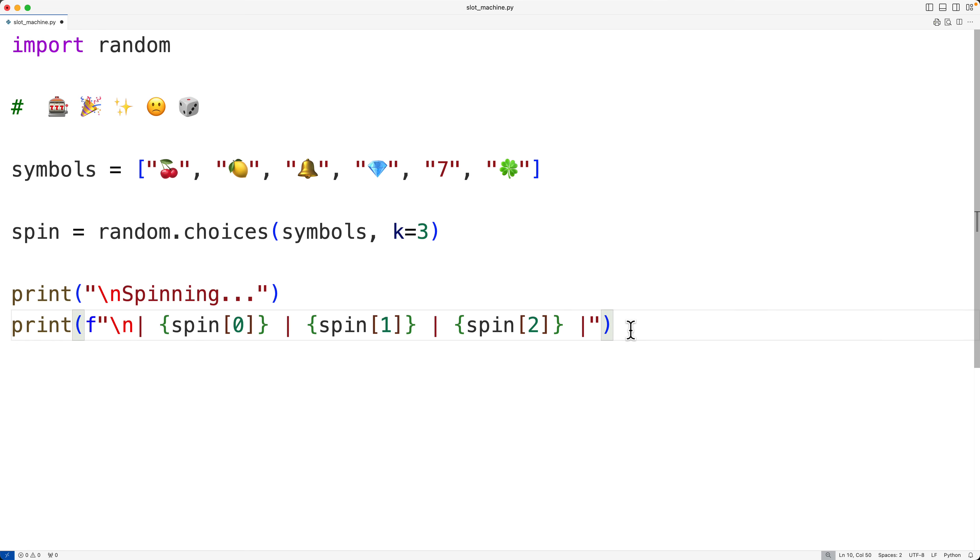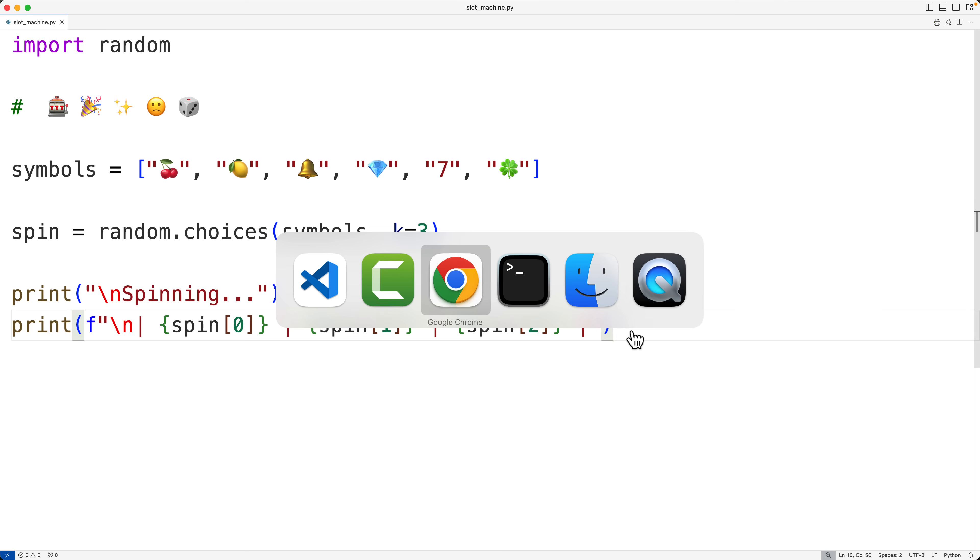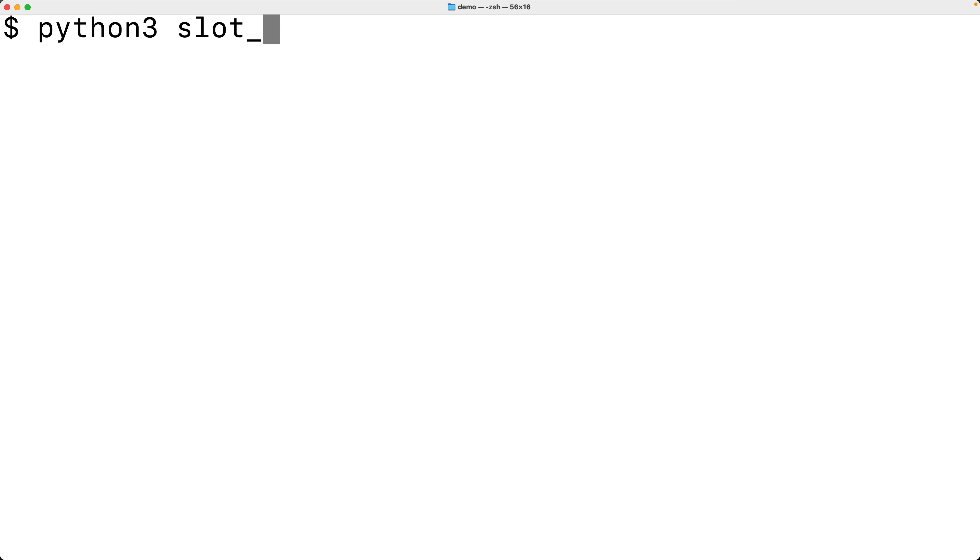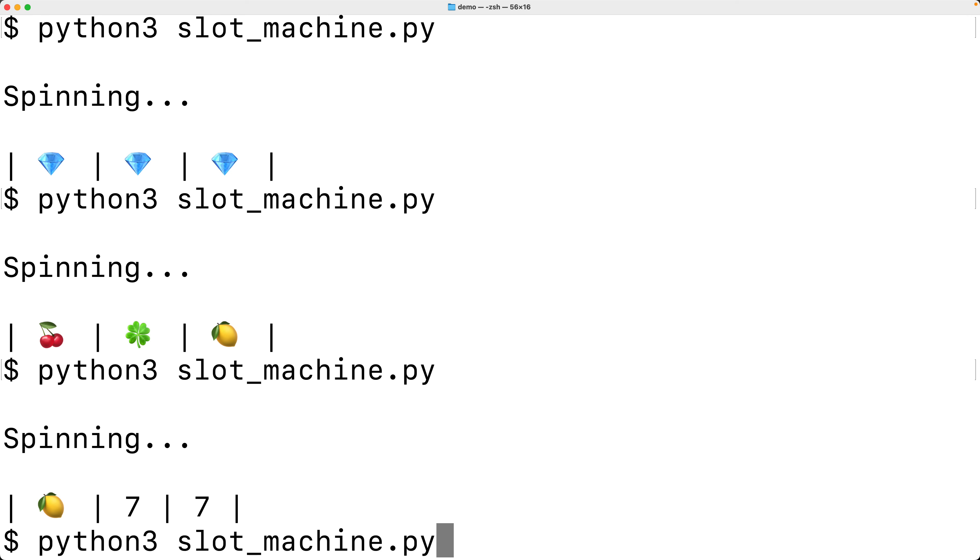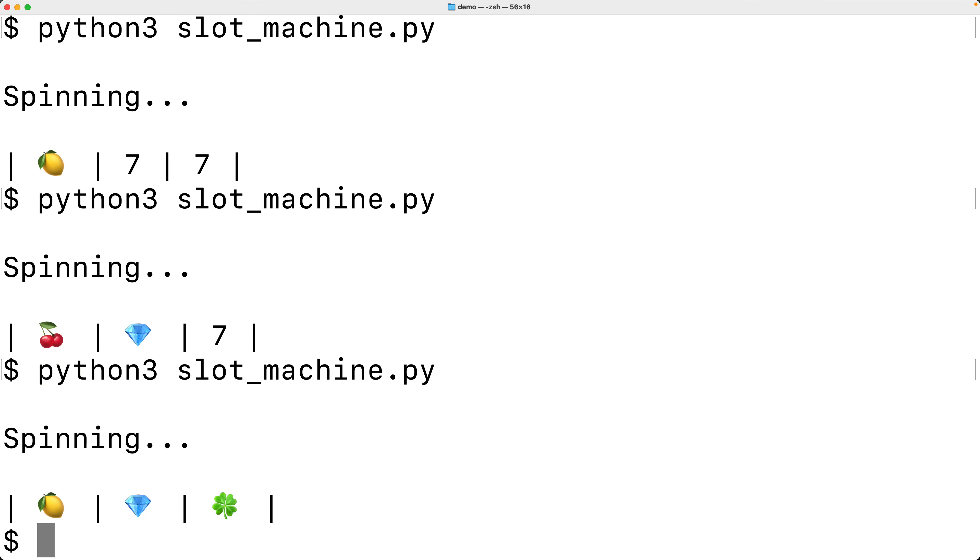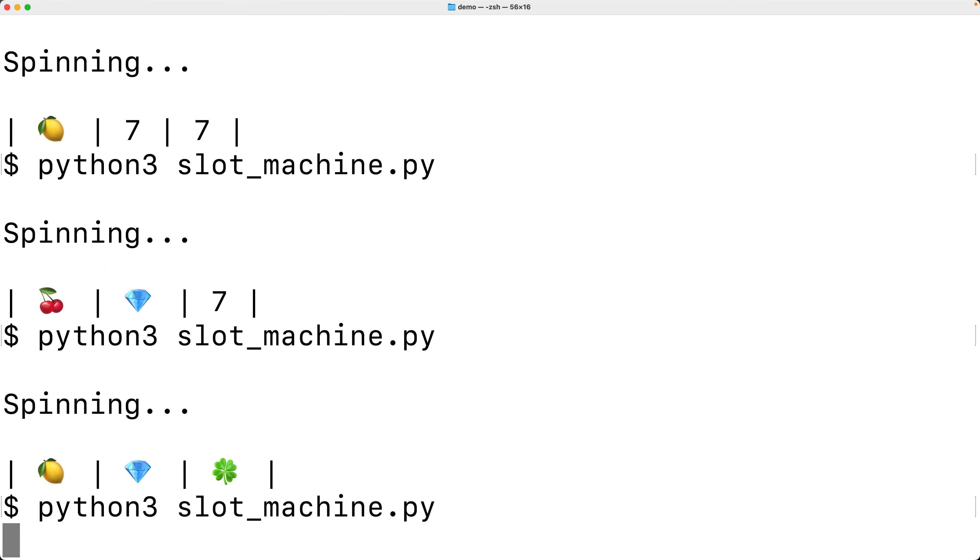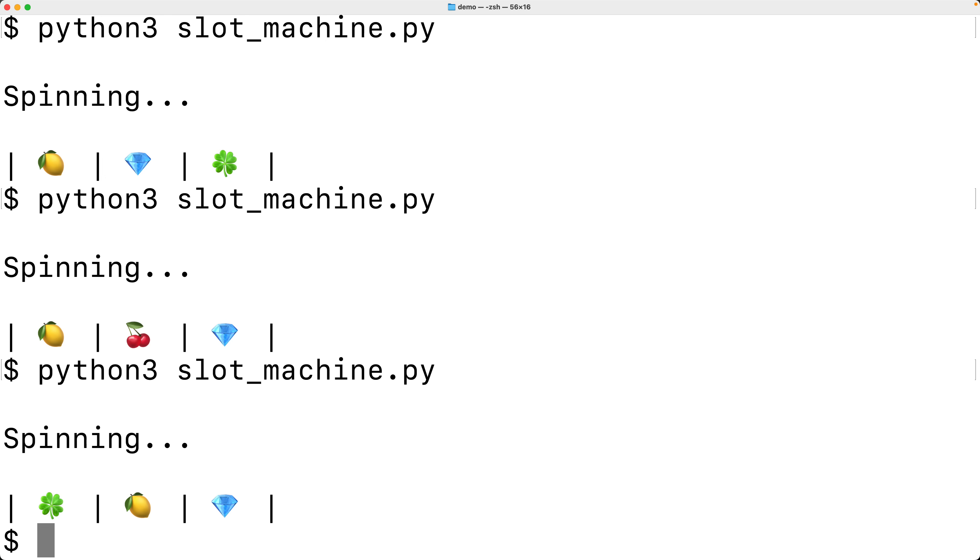We can actually test our program right now. So let's save it. And let's run it here. And we get, wow, we got a jackpot right away. And you can see we're now getting these slot machine spins using those symbols.